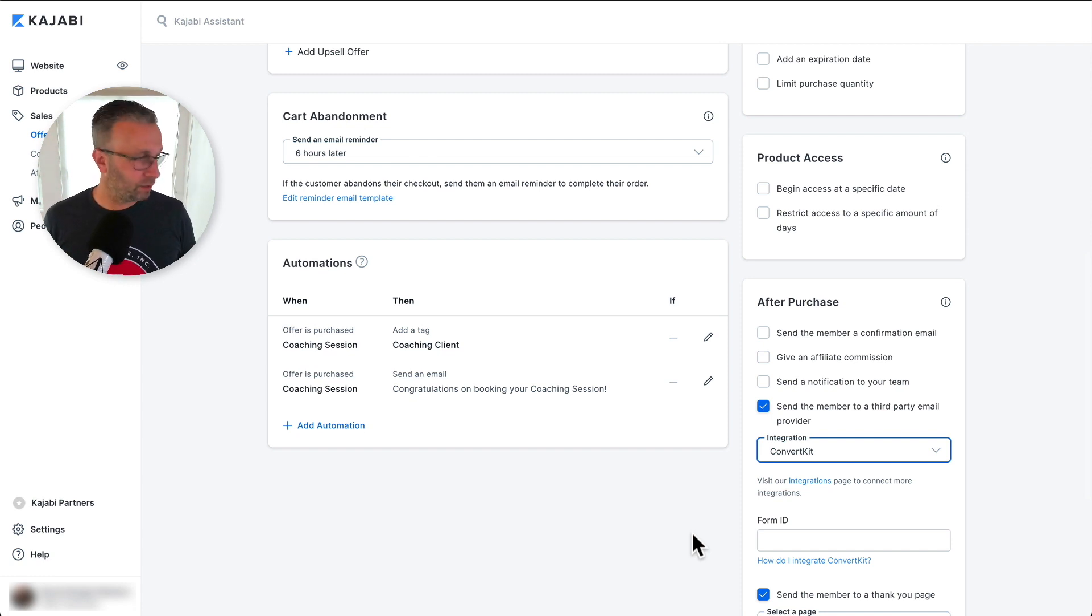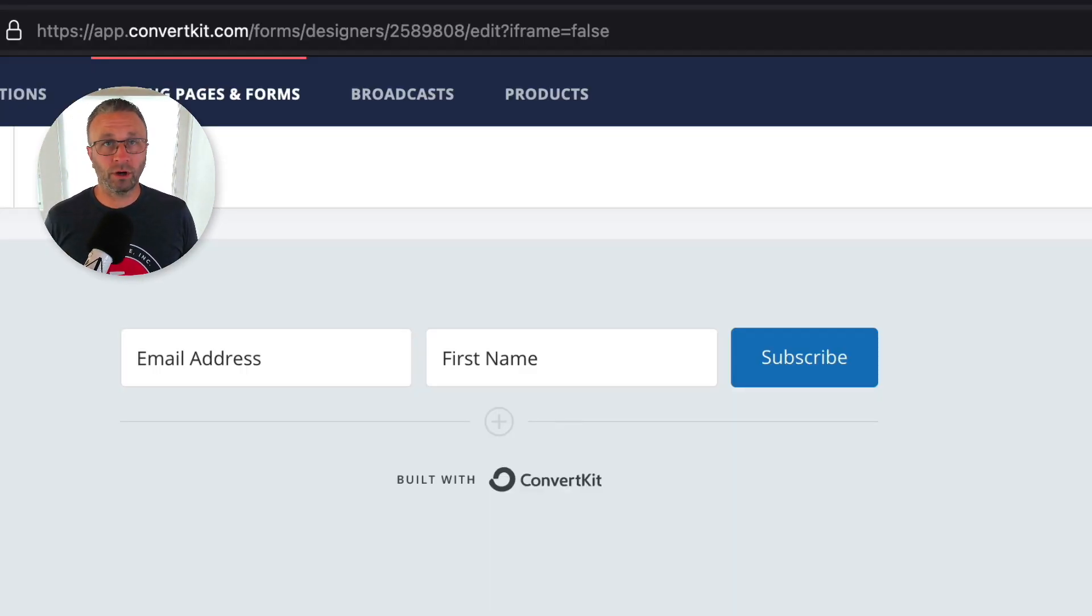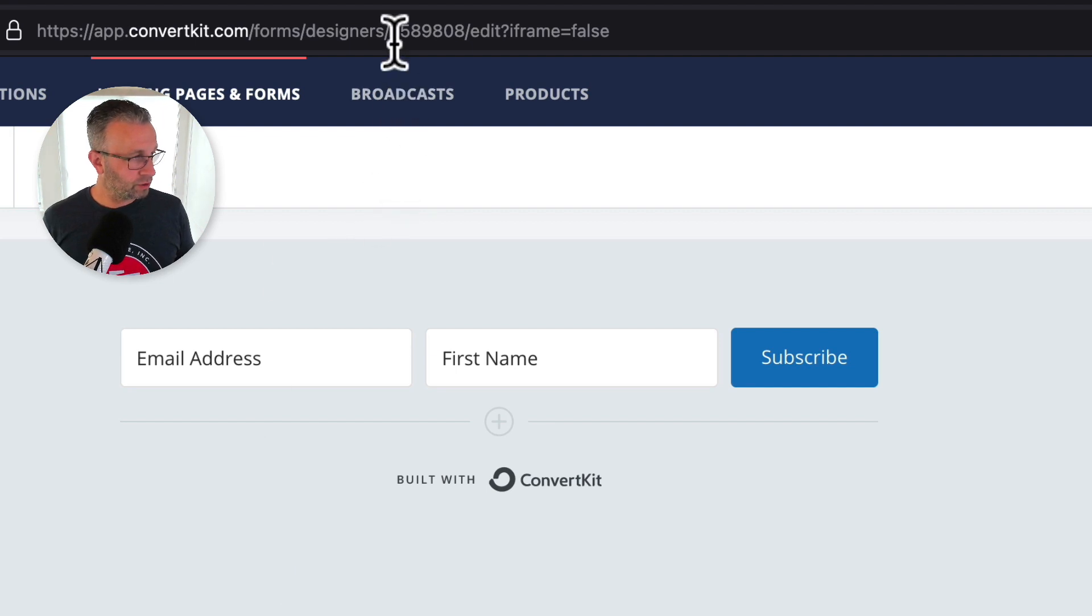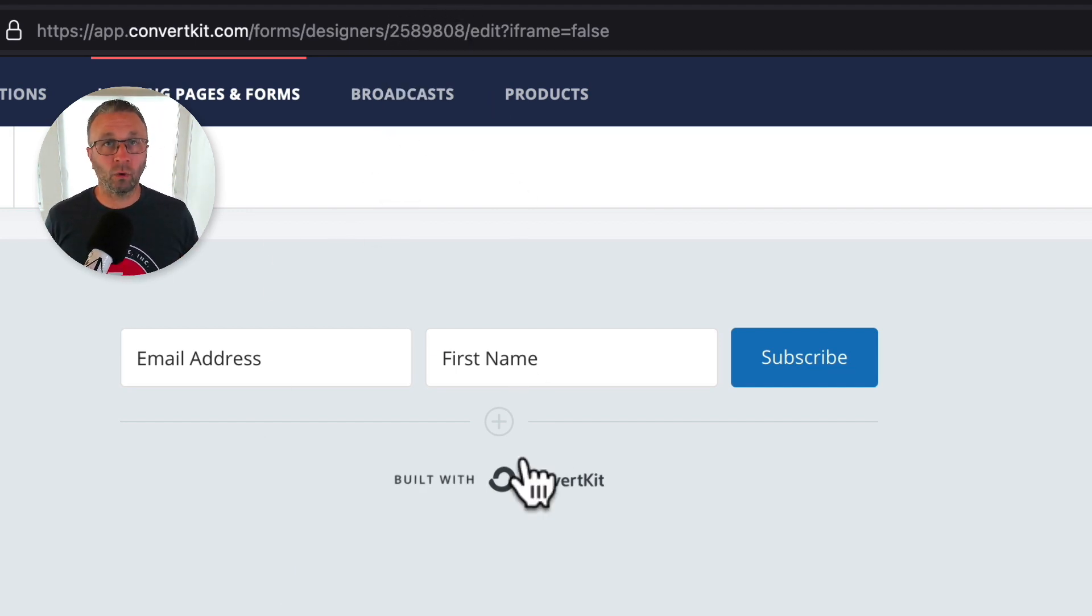So as we come over into ConvertKit, if you look at the URL, you'll see a number up here. And that is the ID of the form. So you're going to want to grab that.